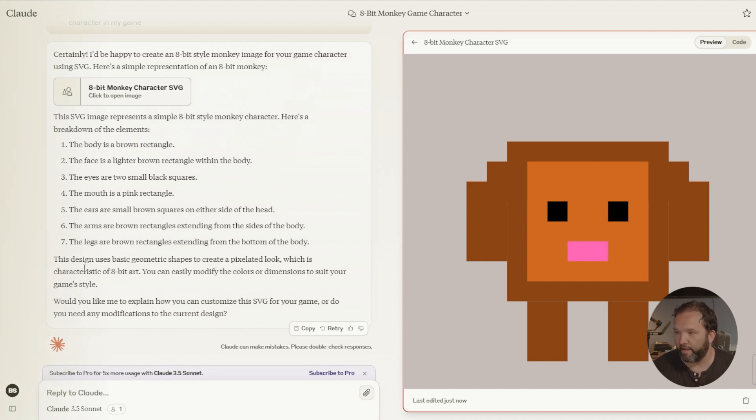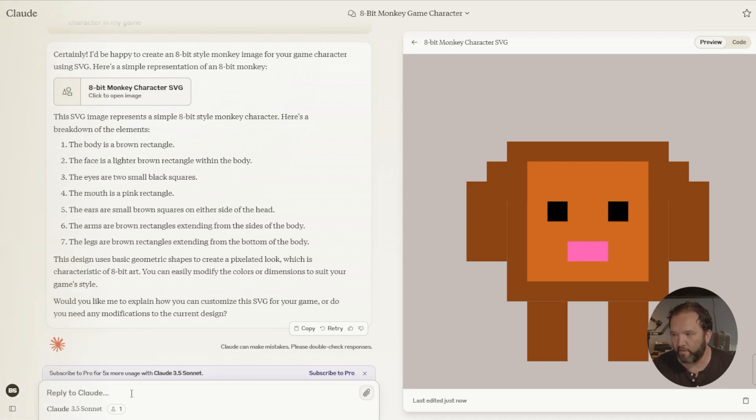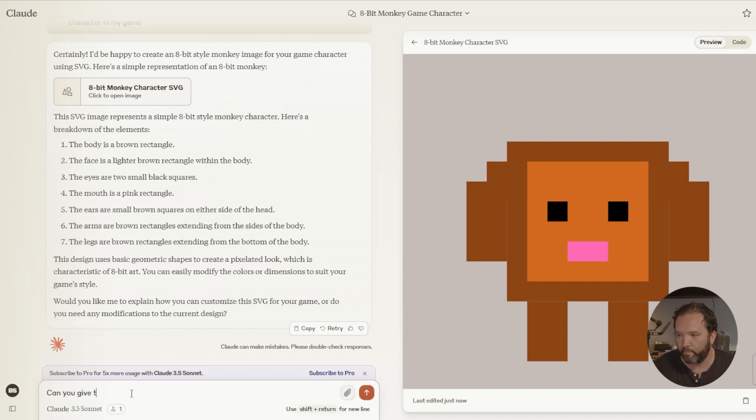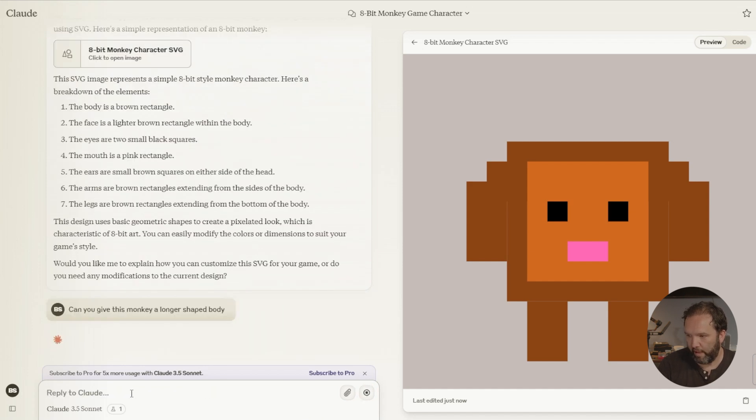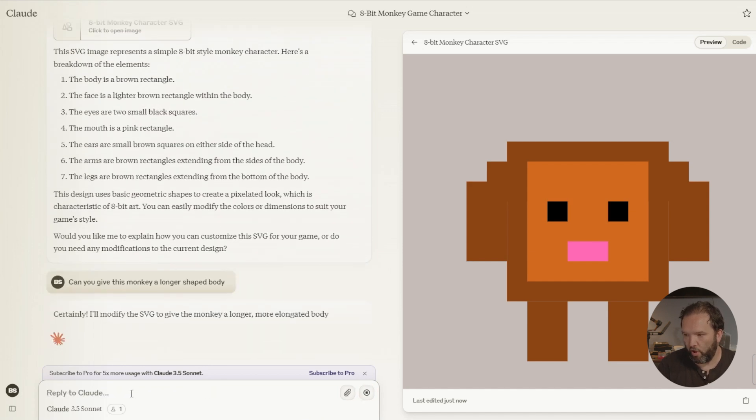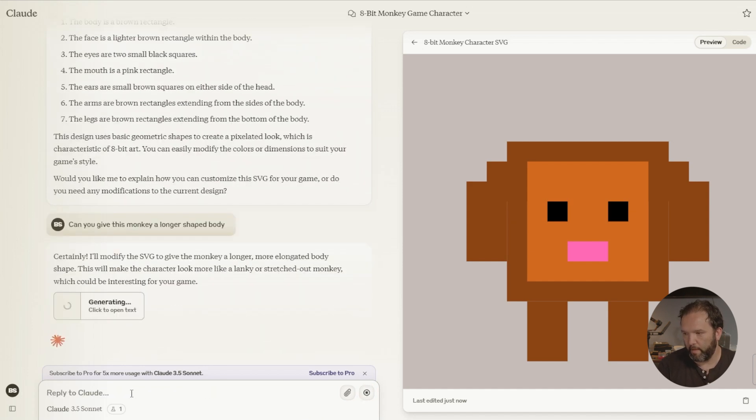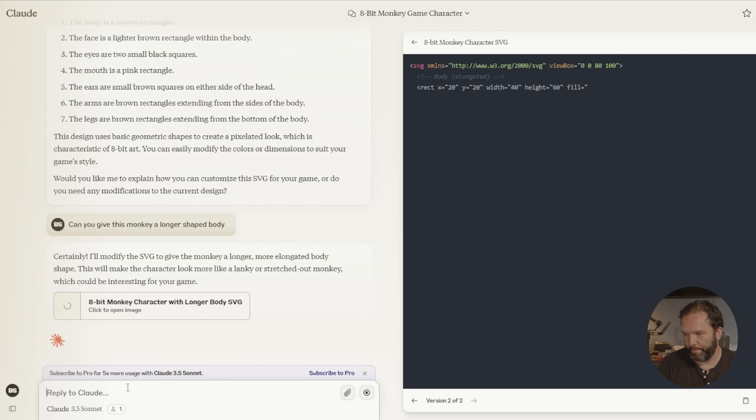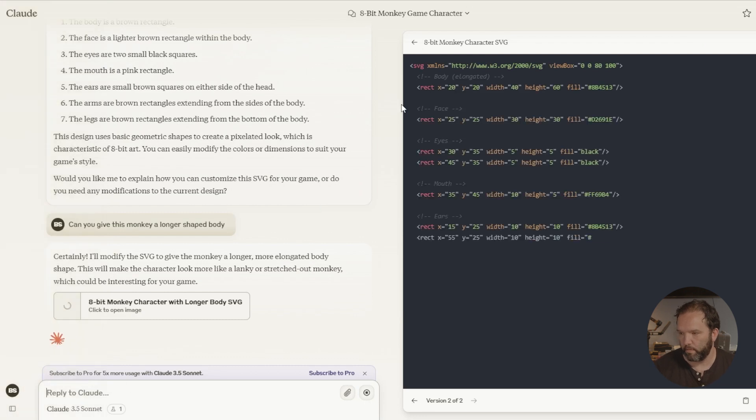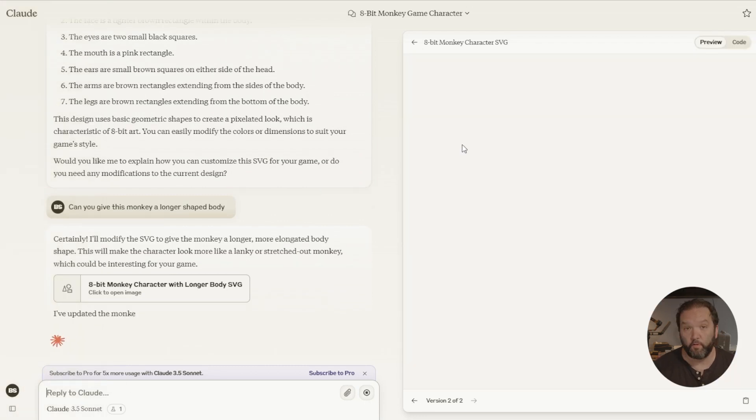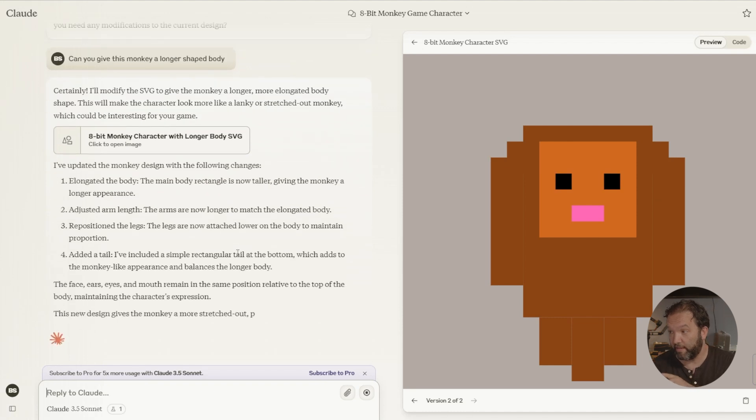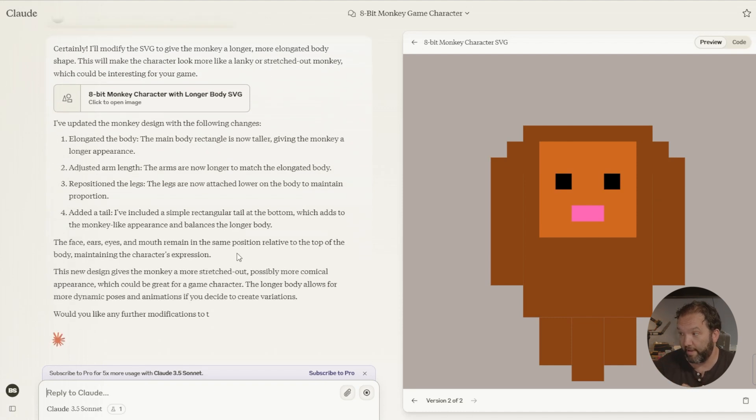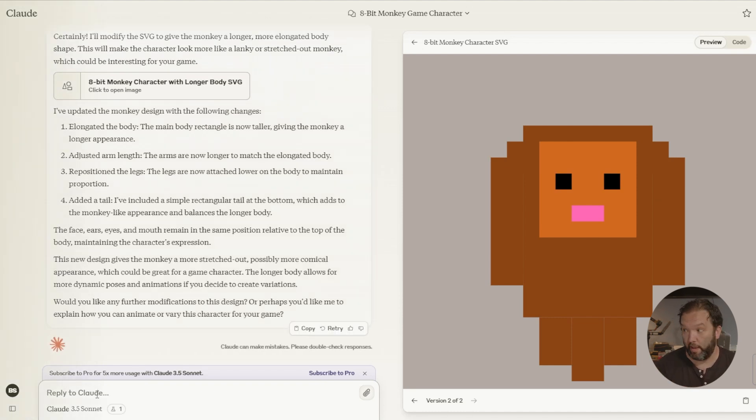It talks about this SVG image represents an 8-bit monkey. The body is brown rectangle. The face is lighter brown rectangle within the body. It's talking about all the actual characteristics. This design uses basic geometry shapes to create a pixelated look which is characteristic fake bit art. Would you like me to explain? Okay no, but I would like can you give this monkey a longer shaped body? So now it's regenerating the monkey and it's showing me exactly like how the rectangle, what the x, what the y is. And now he's a monkey.